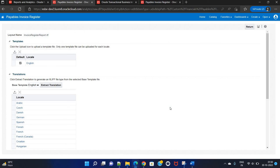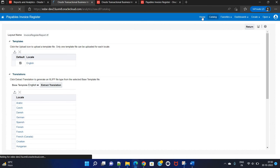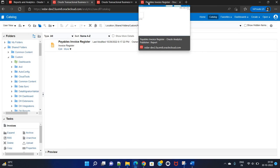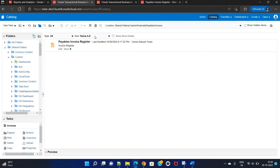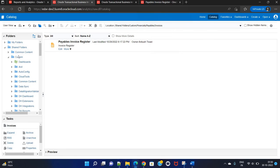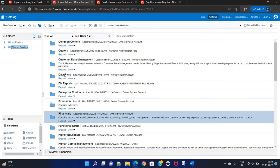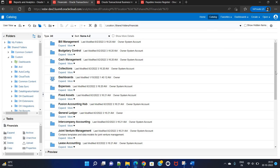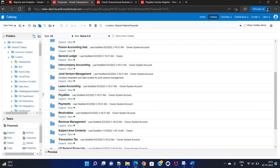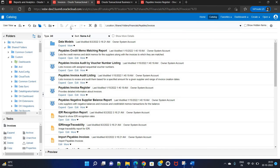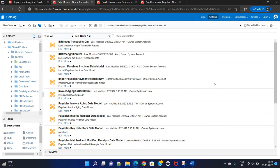Now, out of 100 cases there will be 10 cases where the customer wants to do some modification to the data model as well. In order to do those amendments, we simply go to the same path: Shared Folder, Financials, then Payables.